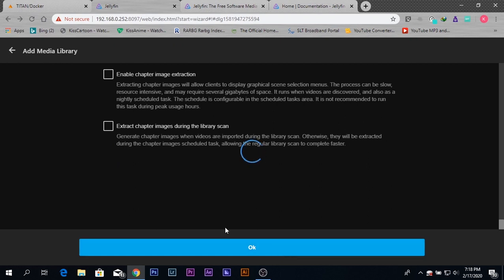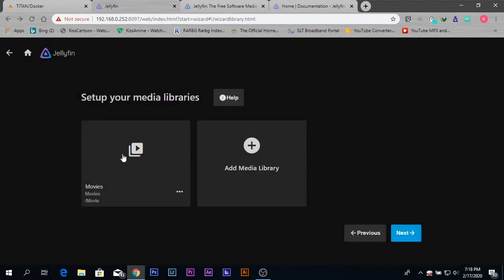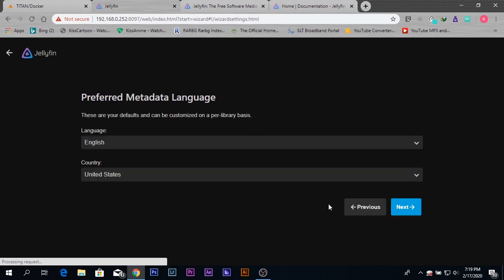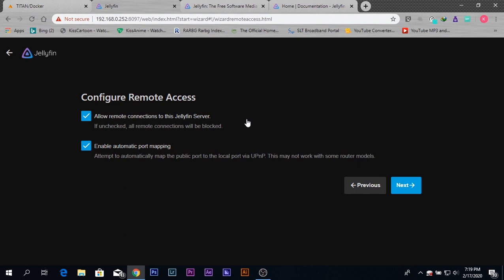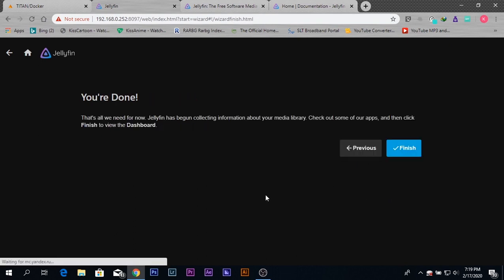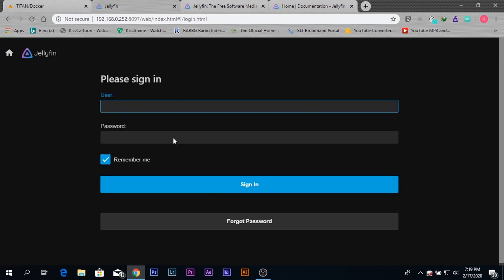I'm just going to press 'OK.' After the library is added, I'm going to press 'next.' You can add the metadata language and those kinds of things—I'm going to leave it as it is. Press 'next.' You also have the option to allow remote connections to Jellyfin, so you can access your Jellyfin server from a remote location if you have port forwarding enabled in your router. For now, I'm going to keep it as it is and press 'next.' Now the options are done; I'm going to click 'finish.'